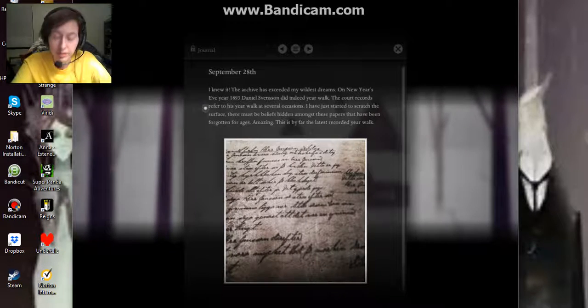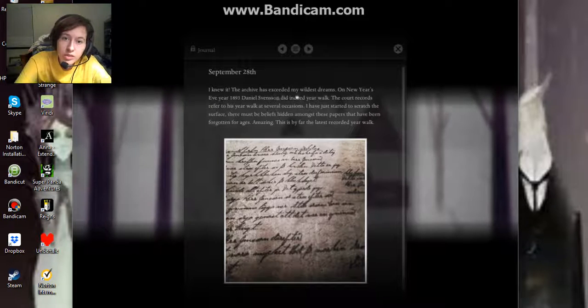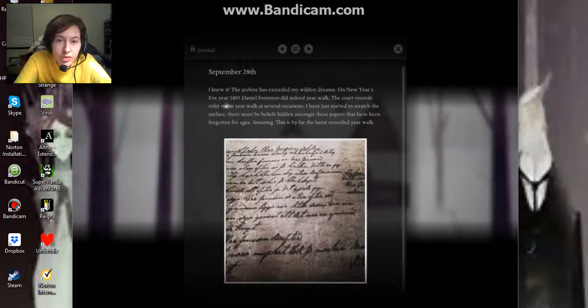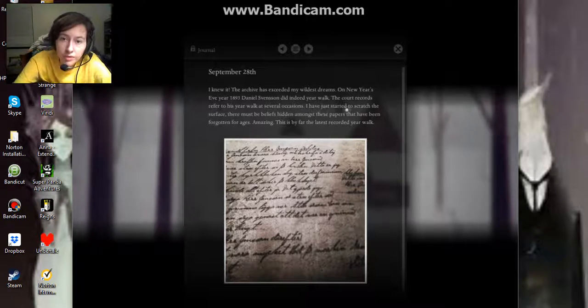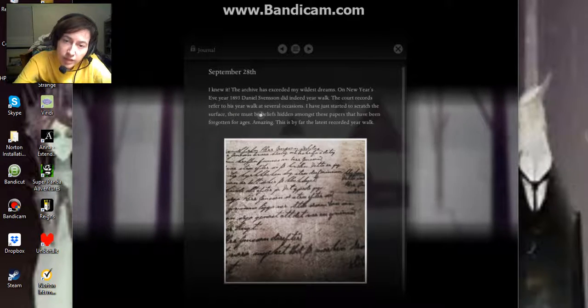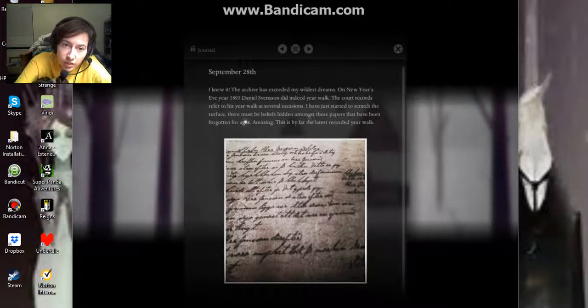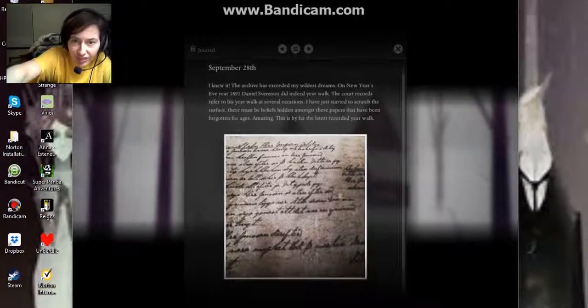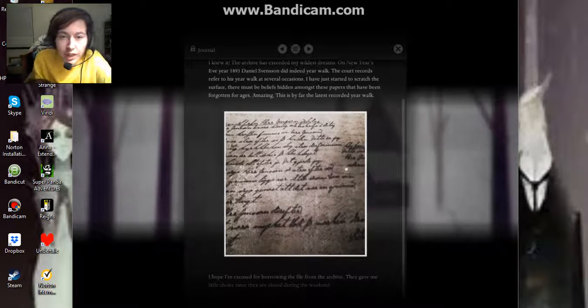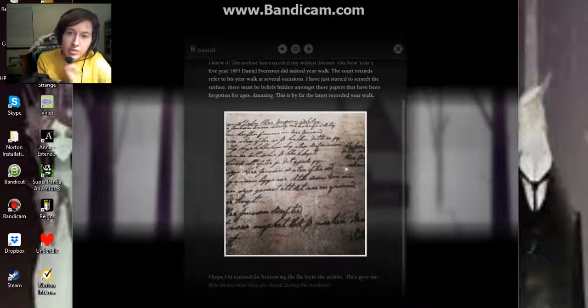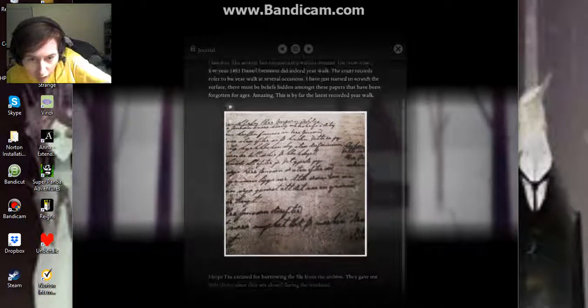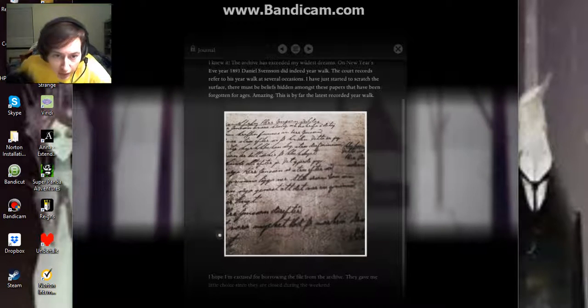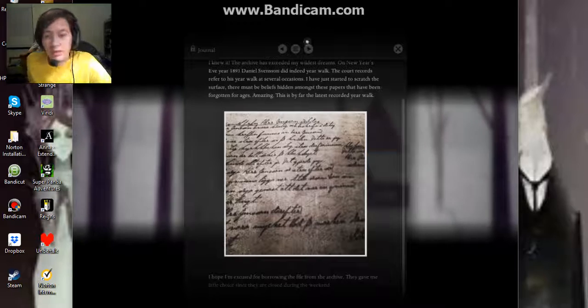September 28th. I knew it. The archive has exceeded my wildest dreams. On New Year's Eve 1893, Daniel Svensson did indeed year walk. The court records refer to this year walk at several occasions. I had just started to scratch the surface. There must be beliefs hidden amongst these papers that have been forgotten for ages. Amazing. This is by far the latest recorded year walk. I hope I'm excused for borrowing the file from the archive. They gave me little choice since they are closed during the weekend.